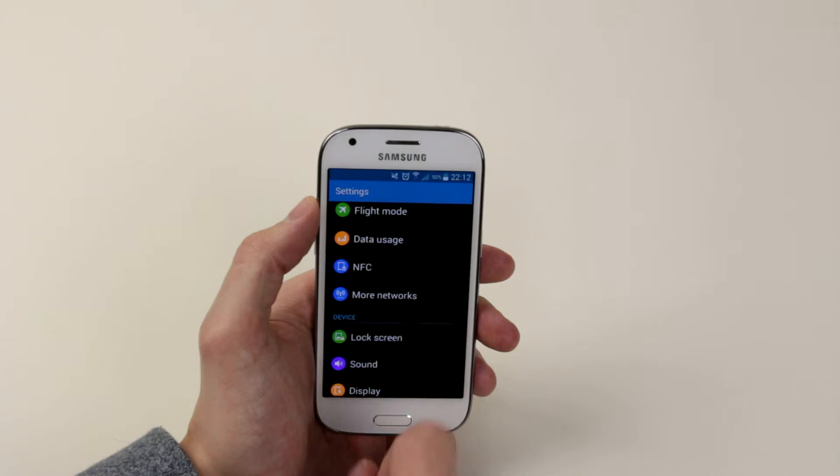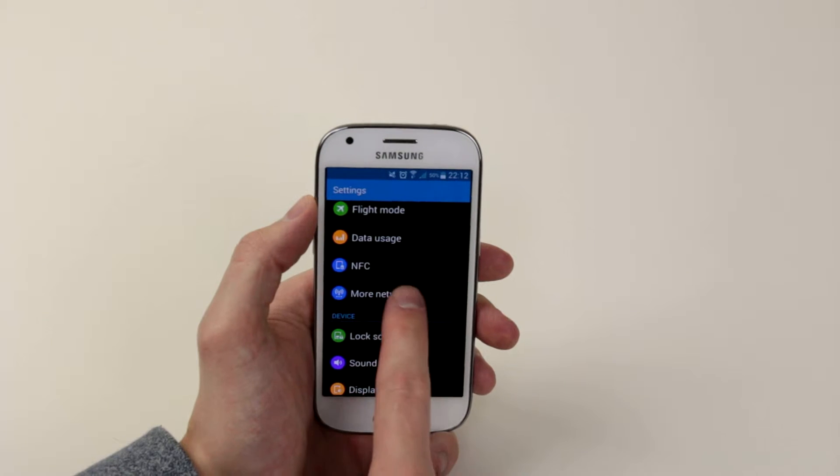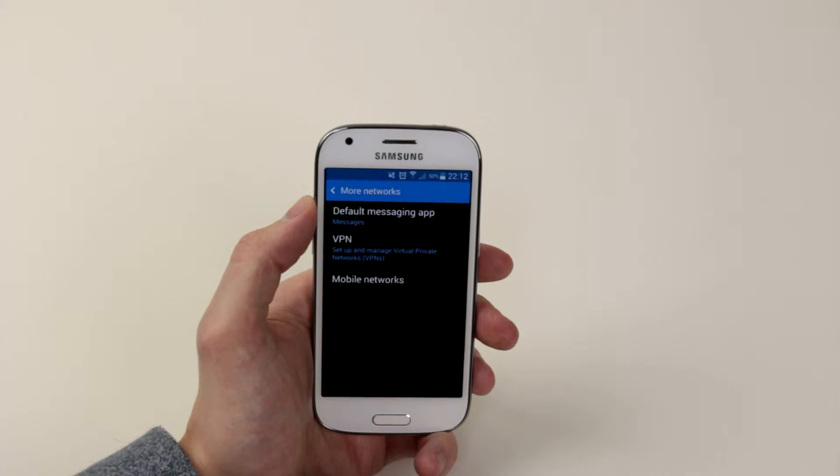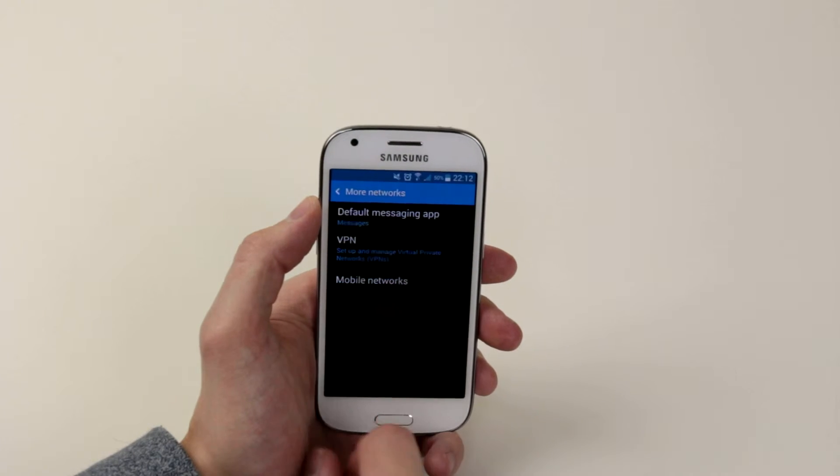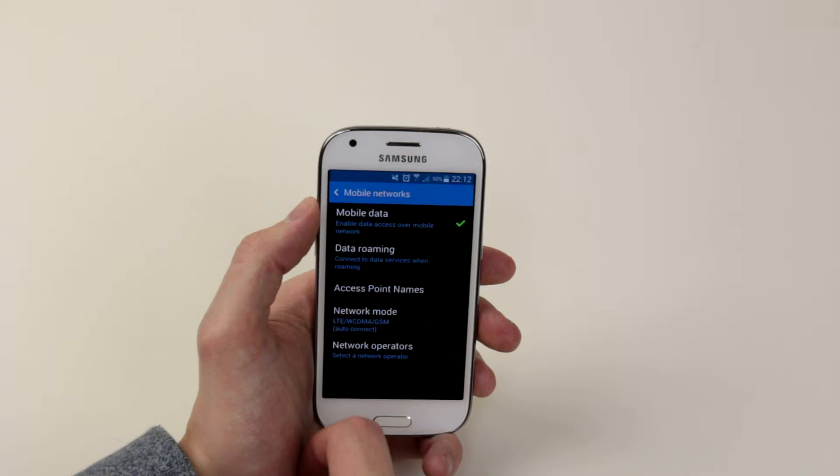Scroll down until you see more networks, simply click on it and from there click mobile networks.